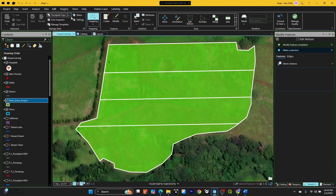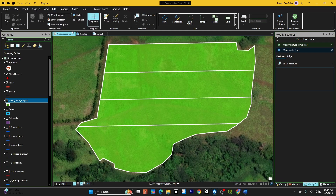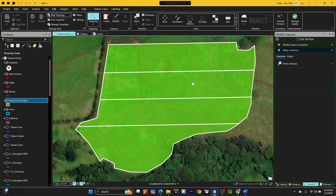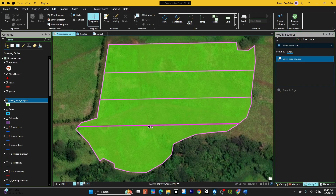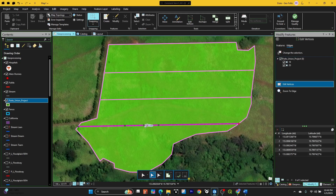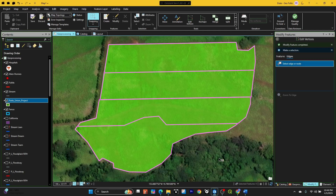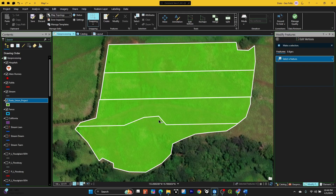What we can do is go to our Edit tab, go up to Manage Edits, and turn on Map Topology. When we have that, we'll get the option to click on edges. We click on those edges, select them, and now we can go back in and change the vertices. Watch what it does this time — we click the plus button down here.